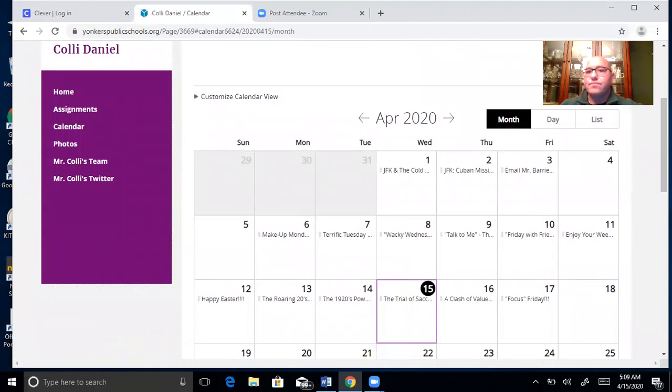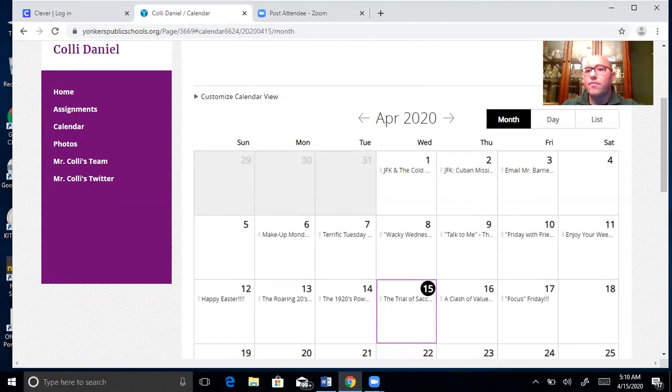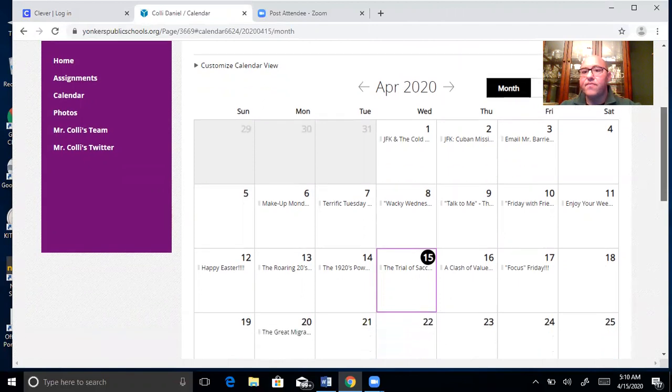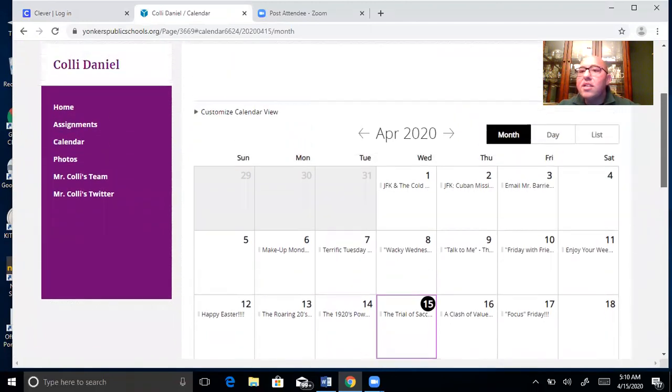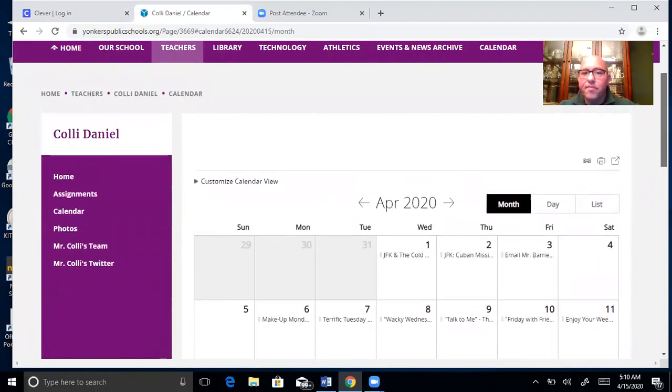Now watch this, go to calendar. So on Wednesday, April 1st, we did JFK and the Cold War. On Thursday, April 2nd, we did JFK and the Cuban Missile Crisis. See this?